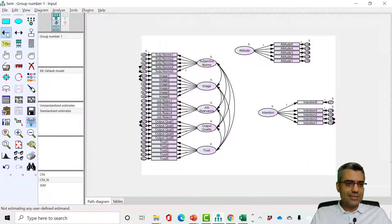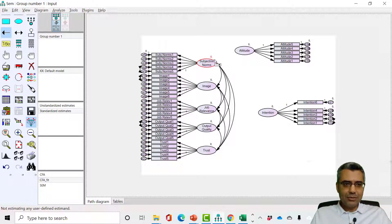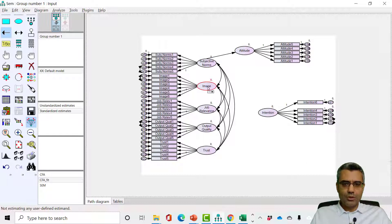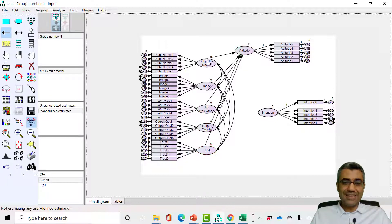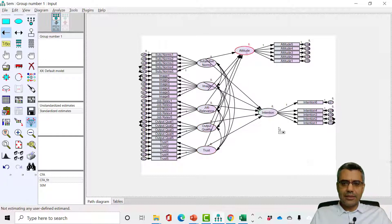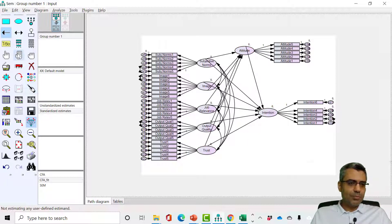When you select the path tool, click in the middle of the object — no need to leave it at the edge. Then move the mouse and release the mouse button when you are in the middle of the next construct. So just go in the middle and release. Following the model, I'll link all five factors to attitude and intention, and then link attitude to intention as well. Now let's make it a bit more beautiful using the touch-up features.